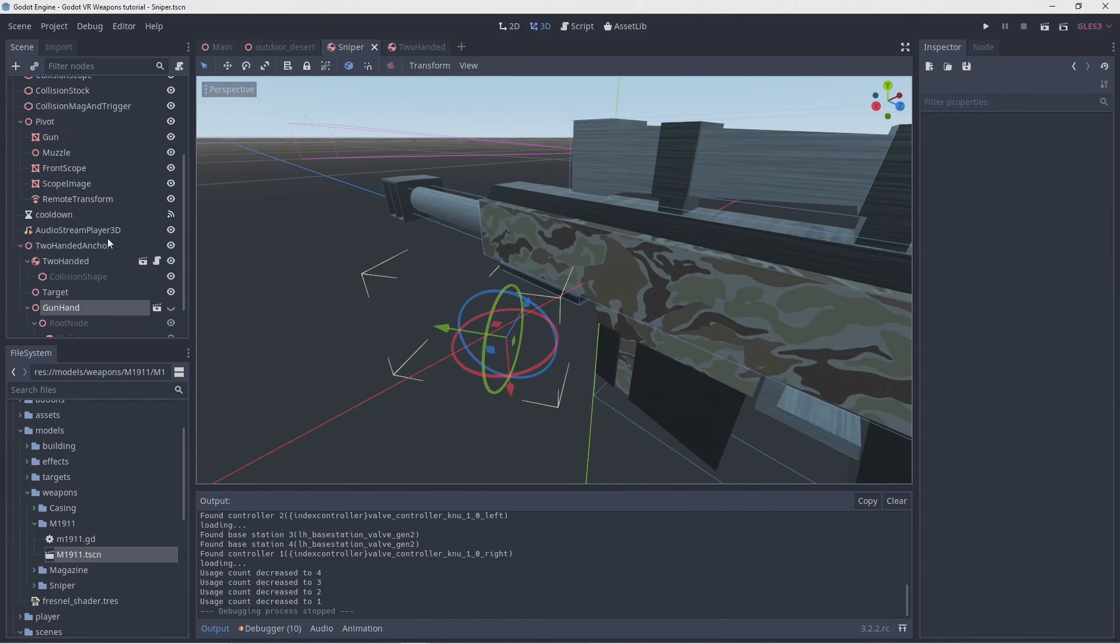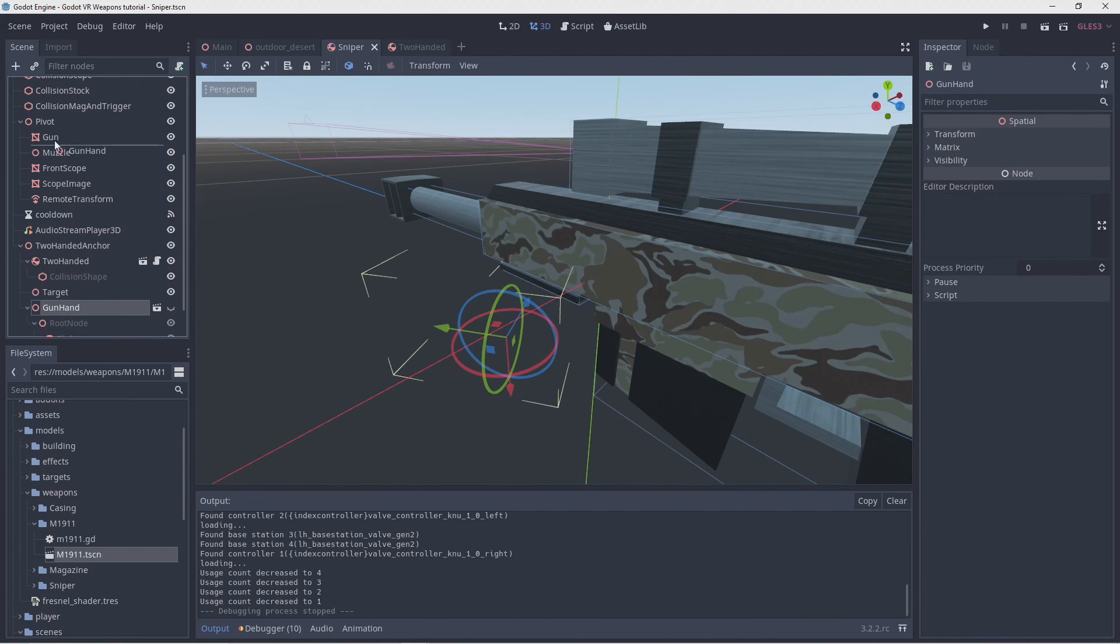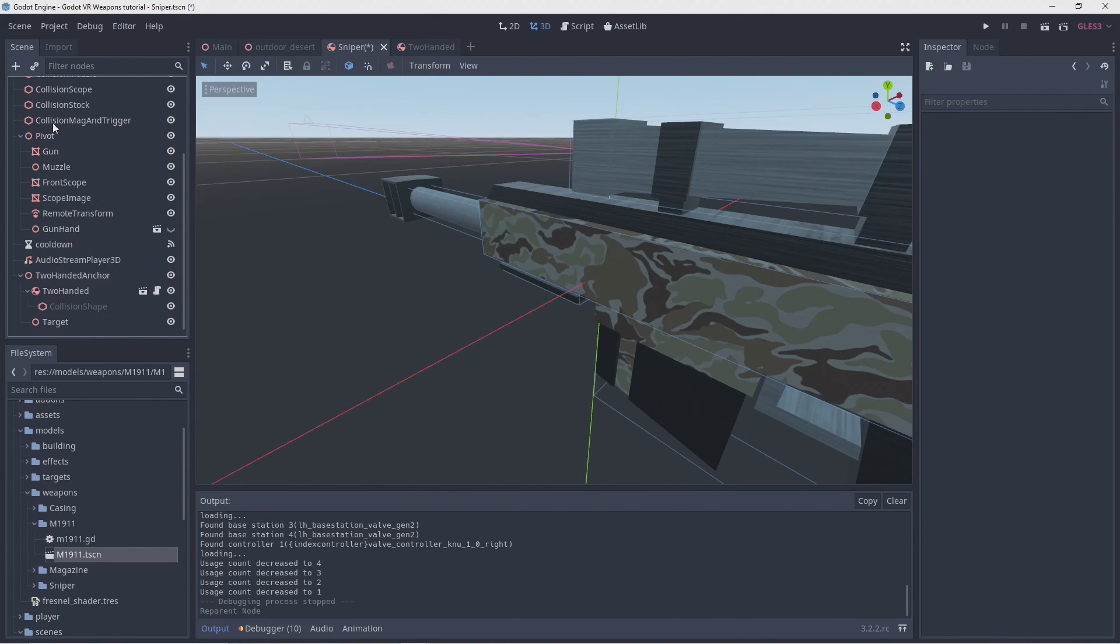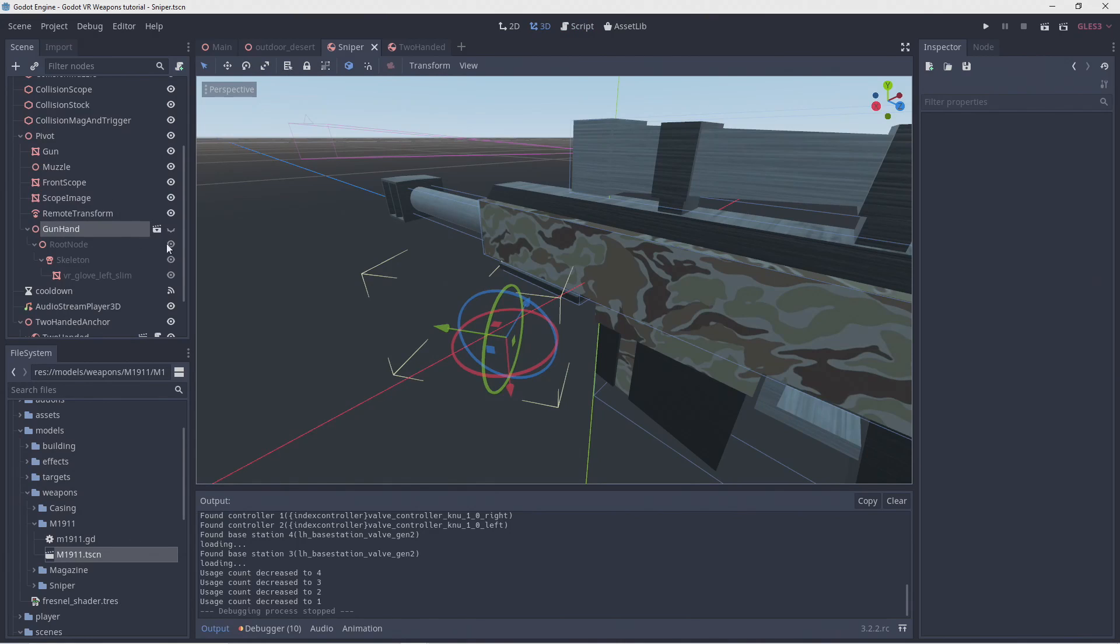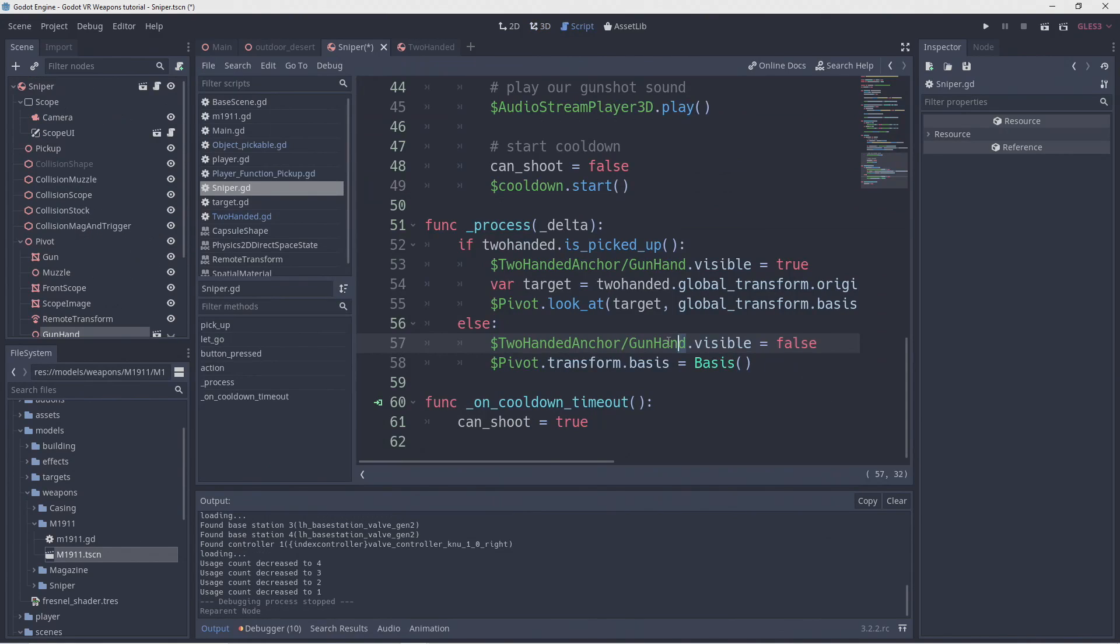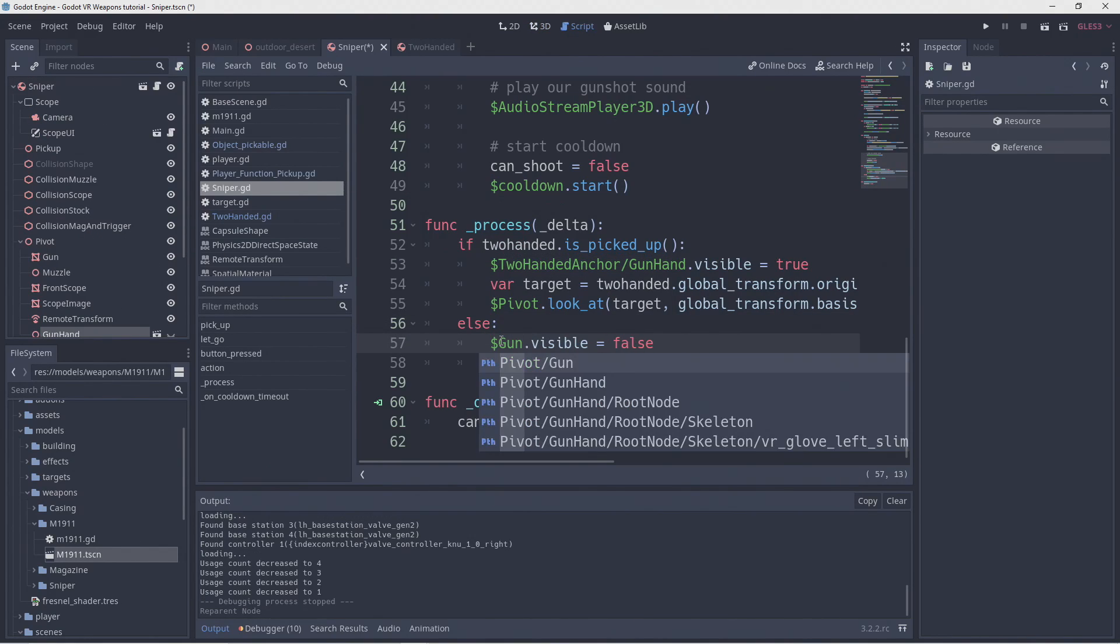One mistake I made here is that our hand model should be childed to our pivot point so it'll stay in place on our gun. And of course we need to turn editable children back on. And we have to fix up our code.